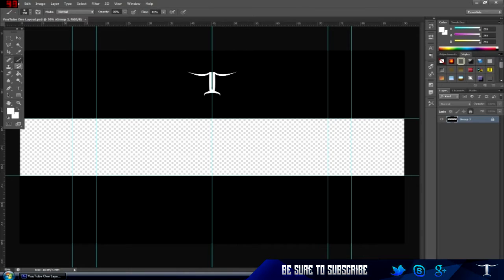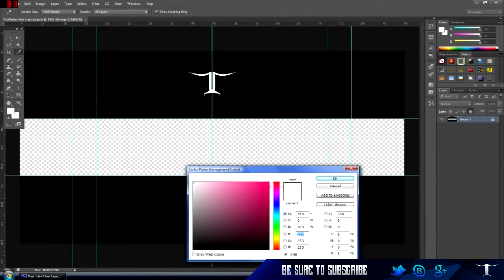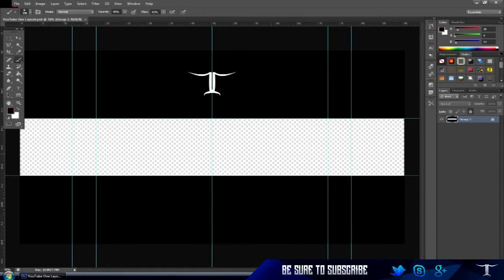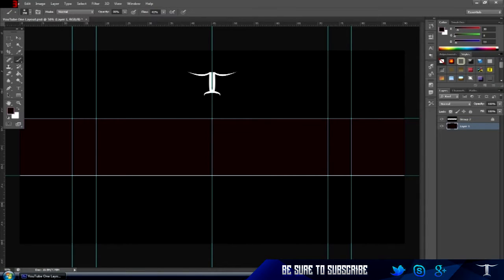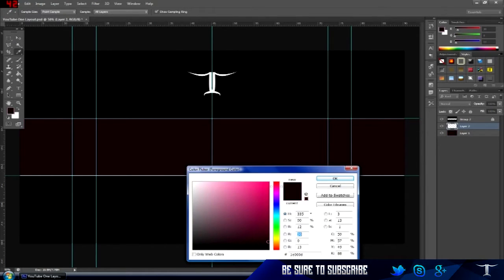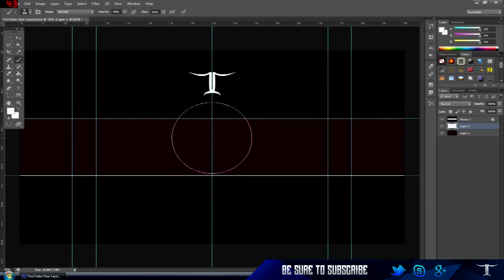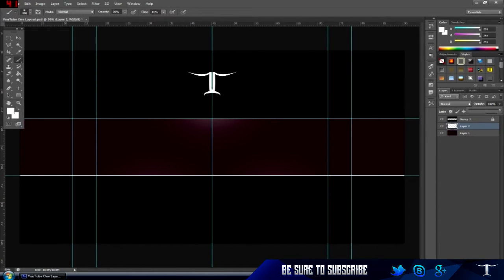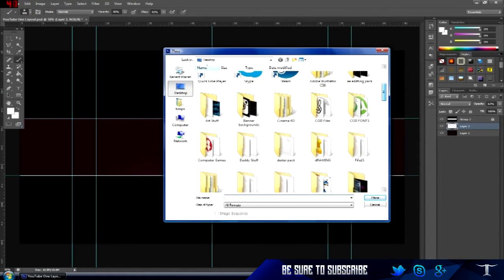First of all you can choose whatever color you want for the background, but I'm just going to choose a dark purple type color. Add a new layer — there you've got your background, simple stuff. Then add a new layer, change it to white, and just add a light at the top, one here and one there, then lower the opacity.